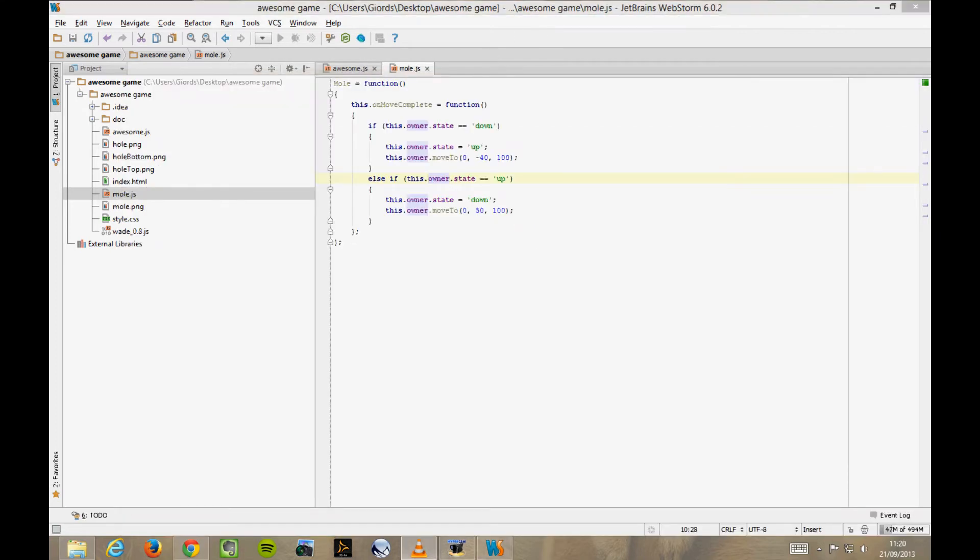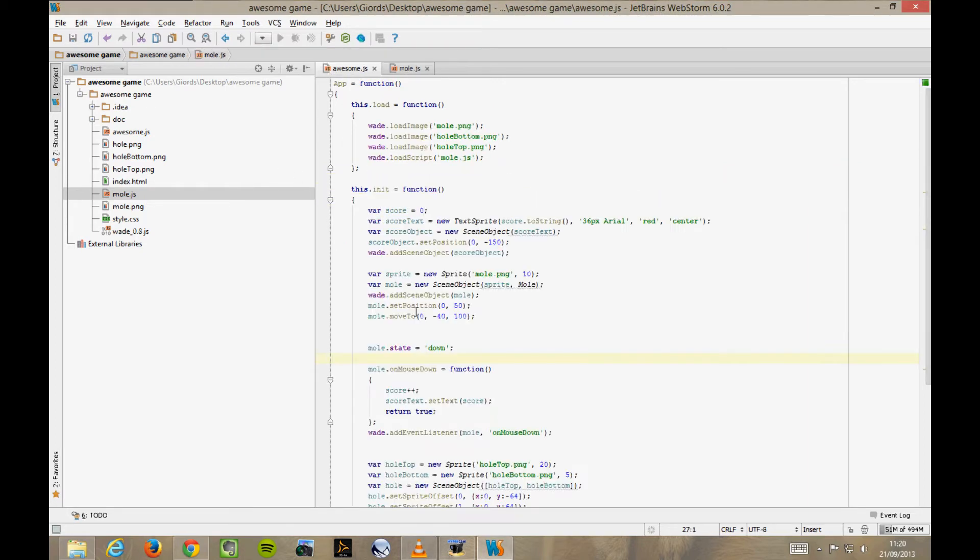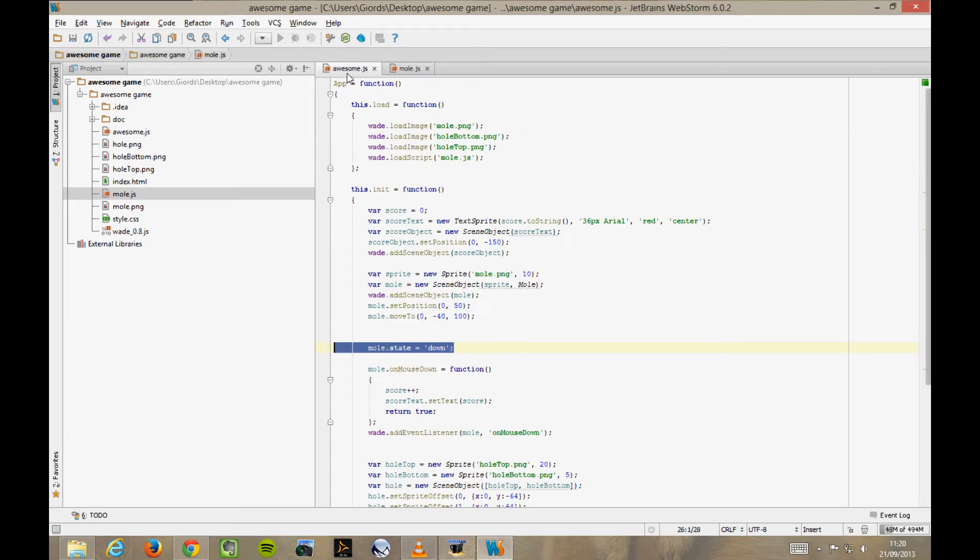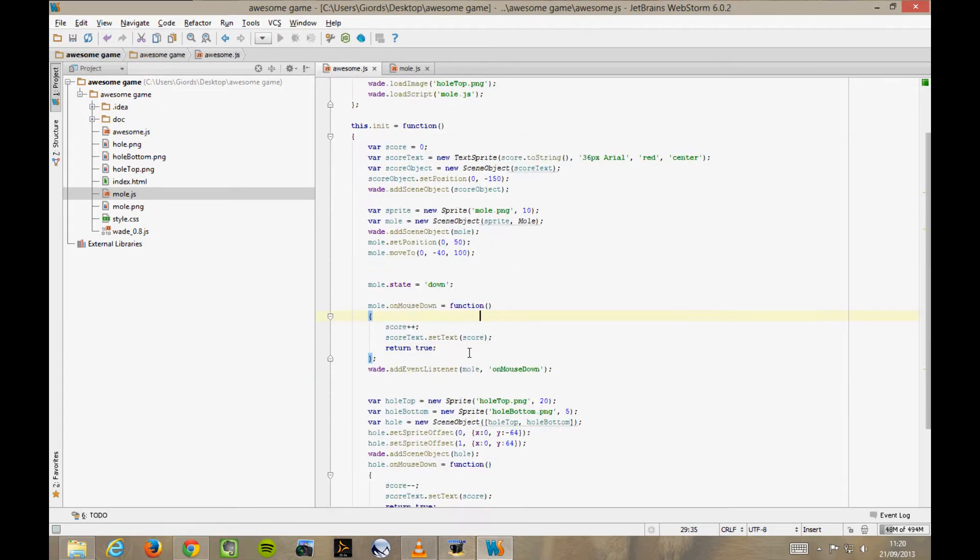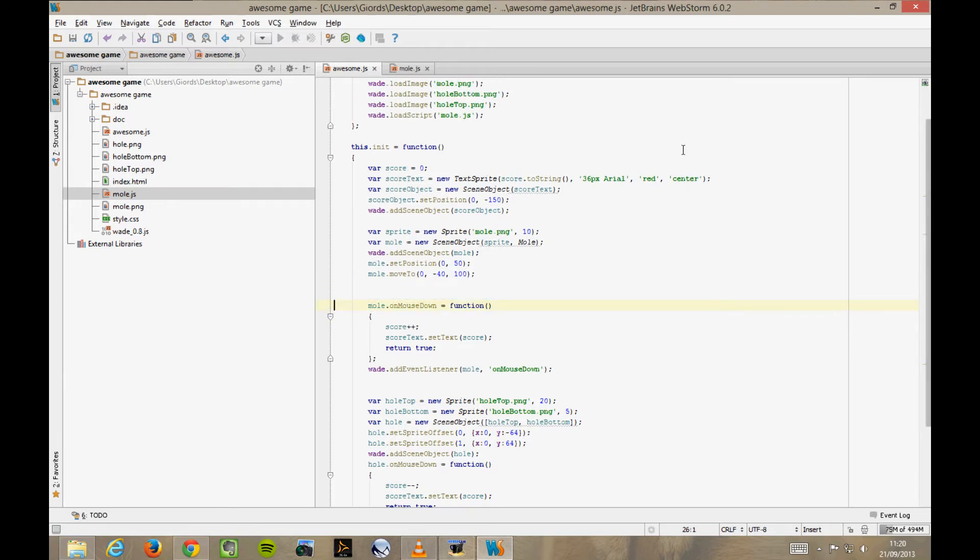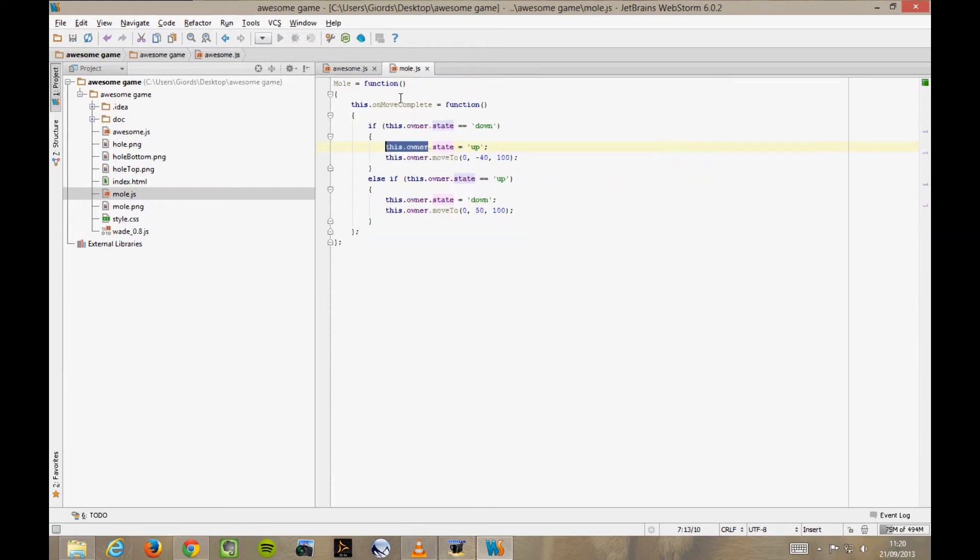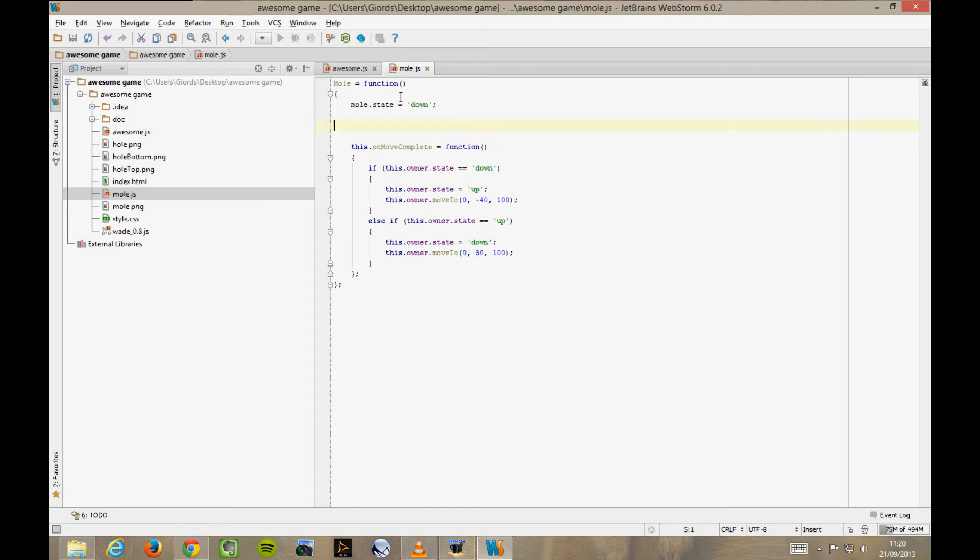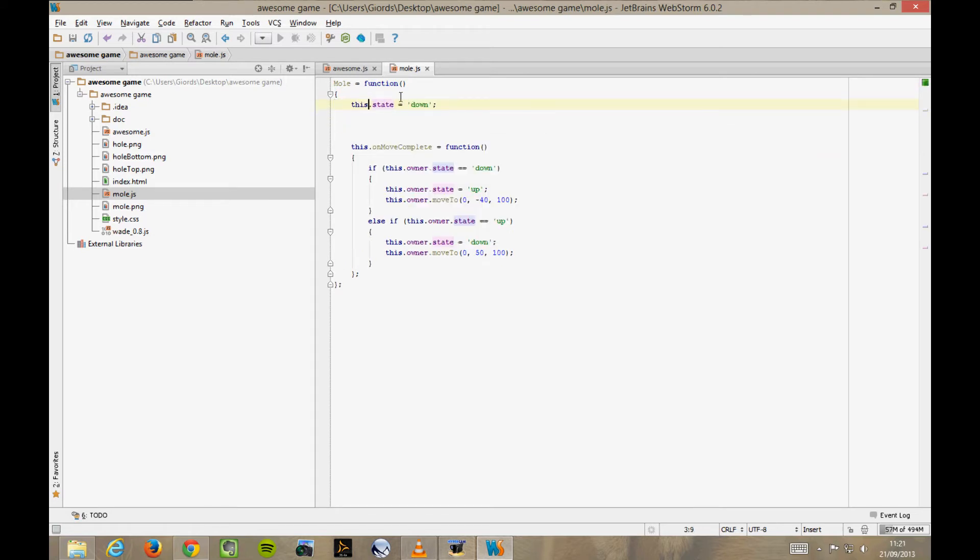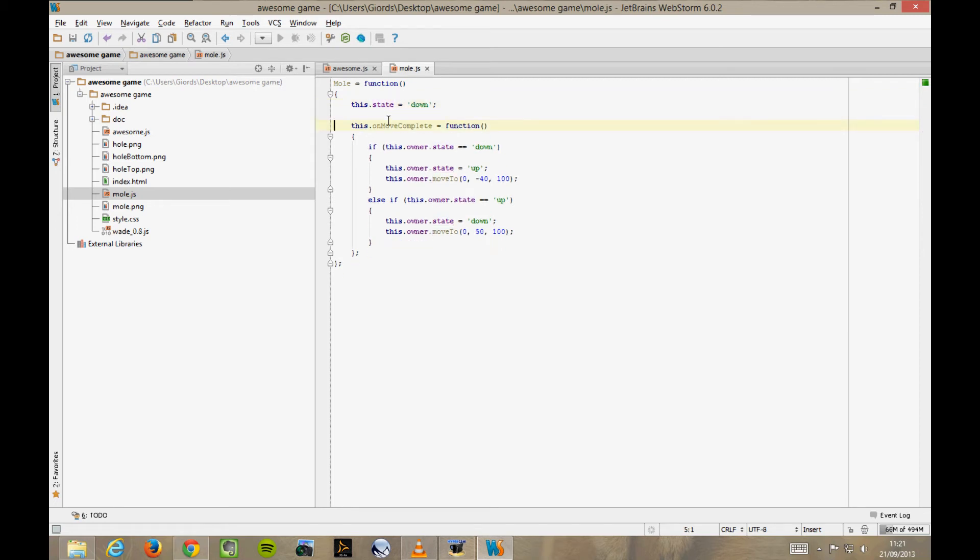So, this code still isn't very tidy. For example, we are defining the state of the mole in awesome.js, then using it in mole.js. That is because we're saying that the state of the mole is a property of the mole scene object, but in reality, it would make more sense to say that it's a property of the mole behaviour. So, let's define it in the other file instead. Cut and paste again. By defining it as this.state in our behaviour function, we are saying that now state is a property of our behaviour function. And so we need to reference it as this.state down here too.